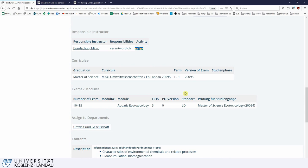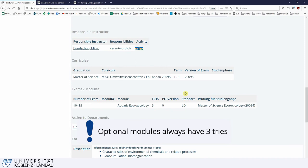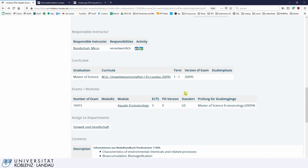You only have two attempts generally. If you fail two times in a compulsory module, you have a one-time chance to take a third try. If you do not pass on the third try, you are ex-matriculated. If you passed on a third try but then need a third try again in another module, you will still be ex-matriculated, because this third try only counts once across all compulsory modules. That means once the third try is used up, you only have two tries left for every other compulsory module.